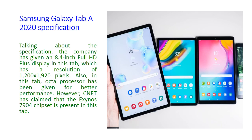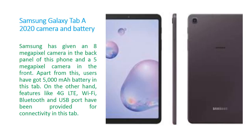Samsung Galaxy Tab A 2020 camera and battery. Samsung has given an 8 megapixel camera in the rear back panel and a 5 megapixel selfie camera in the front. Users have also got a 5000 mAh battery in this tab for strong, long-lasting power. Connectivity features like 4G LTE, Wi-Fi, Bluetooth, and USB port have been provided in this tab.